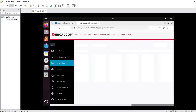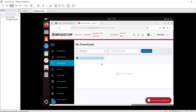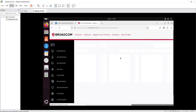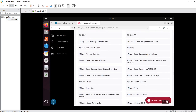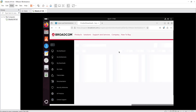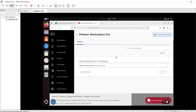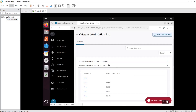From here, I'm going to download the file. I will scroll down and click 'VMware Workstation Pro', then scroll down further to find 'VMware Workstation Pro 17 for Linux'.